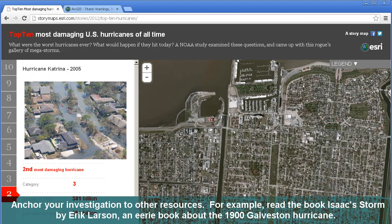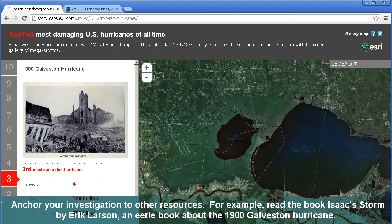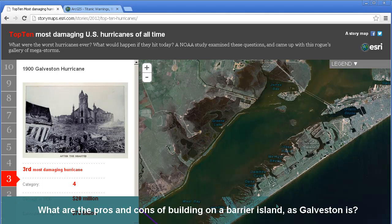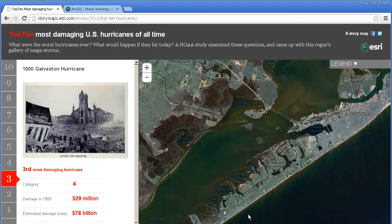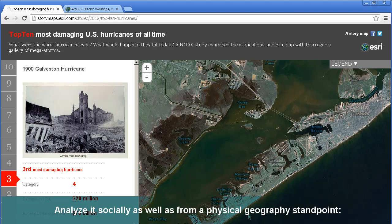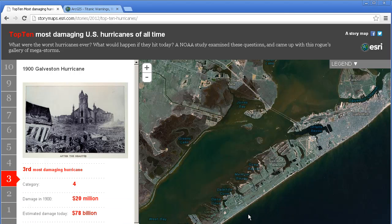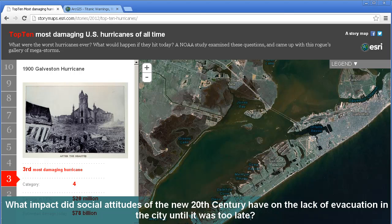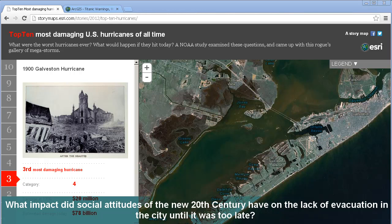Anchor your investigation to other resources. For example, read the book Isaac's Storm by Eric Larson, an eerie book about the 1900 Galveston hurricane. What are the pros and cons of building on a barrier island? Analyze it socially as well as from a physical geography standpoint. What impact did social attitudes of the new 20th century have on the lack of evacuation in the city until it was too late?